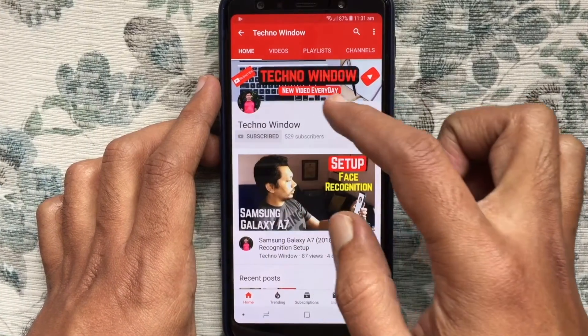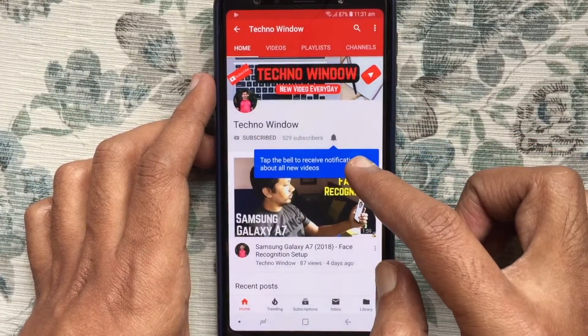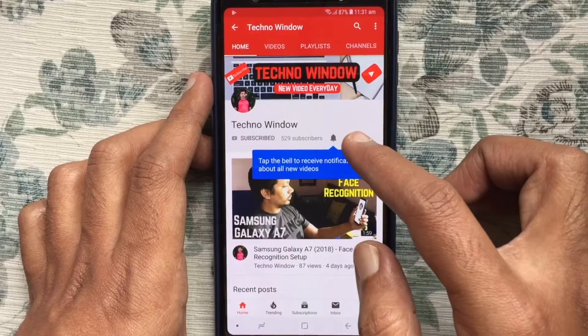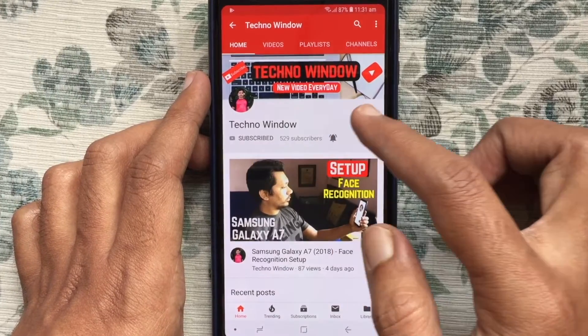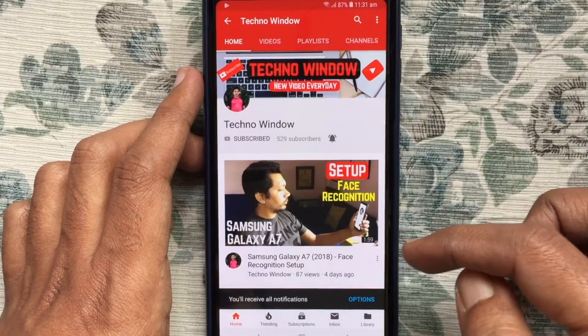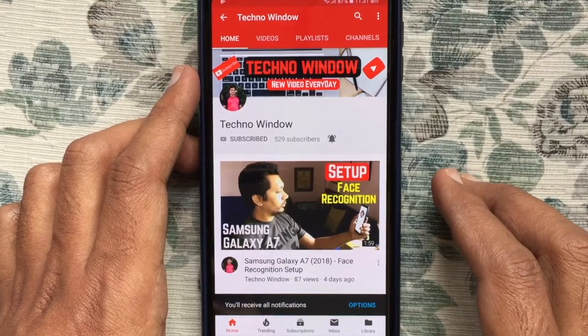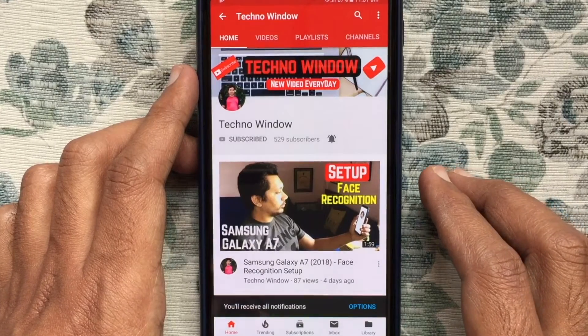Please subscribe to my channel by tapping the red Subscribe button, and tap the bell button to receive notifications about all new videos. Thank you for watching.